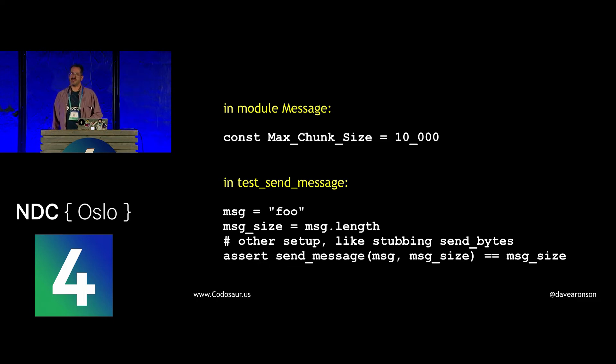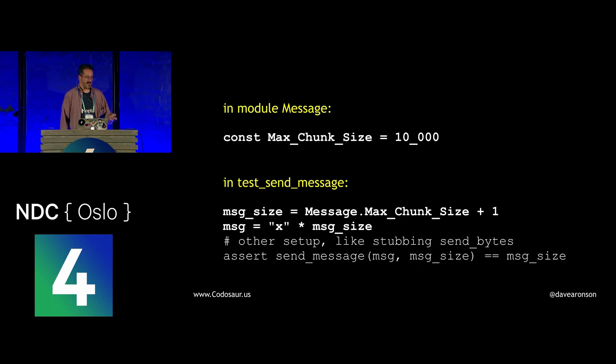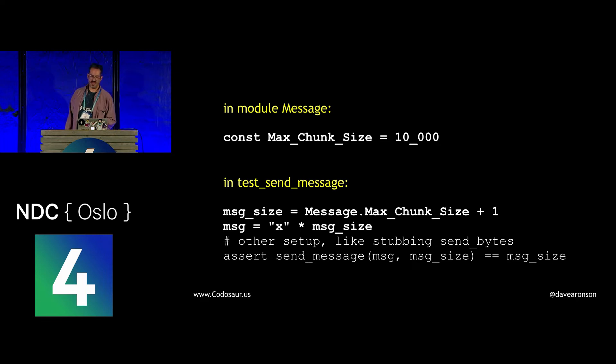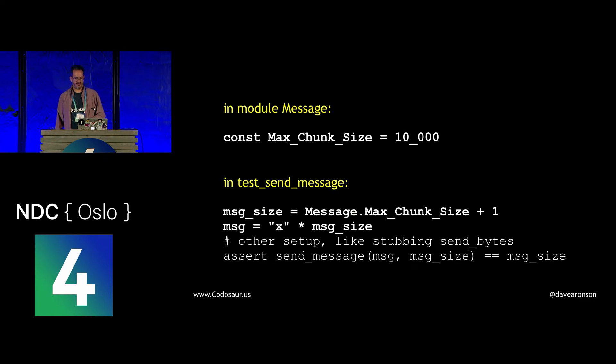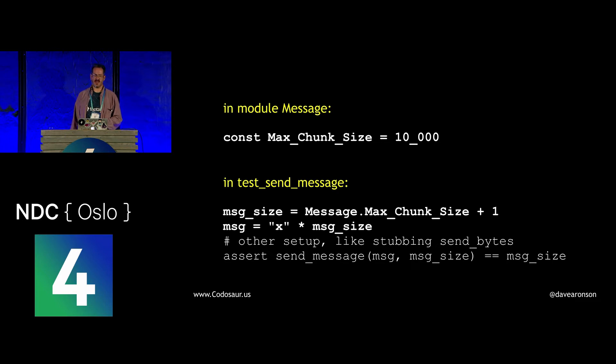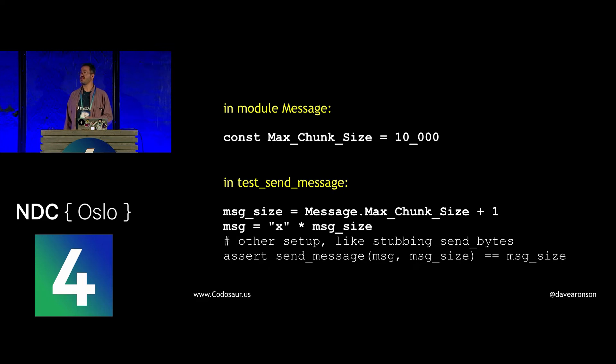So what can we do about that? The obvious fix is to send a much larger message, either adding a test or changing the one we already have. And to refresh your memory, large enough means larger than max chunk size, and that's why we are adding one to it to make our message size there. So this revised version of test send message should make that loop go at least twice. But suppose, to paraphrase Shakespeare, the fault dear Oslo is not in our tests, but in our code that this mutant is evil. Perhaps we did try sending a larger message.